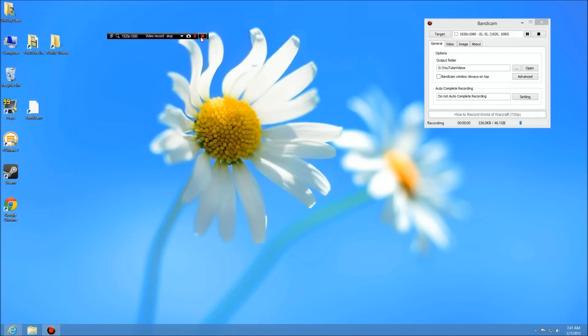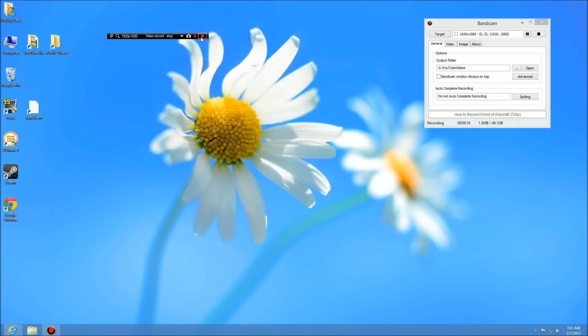This is the second video in the set about Bandicam, the program I'm choosing to replace Fraps because Fraps for Windows 8 isn't out yet. It has a lot of options. If you look at our previous first video on Bandicam, you'll see how to set some of the options. They have really good help on their site as well, so it's well worth the $39.